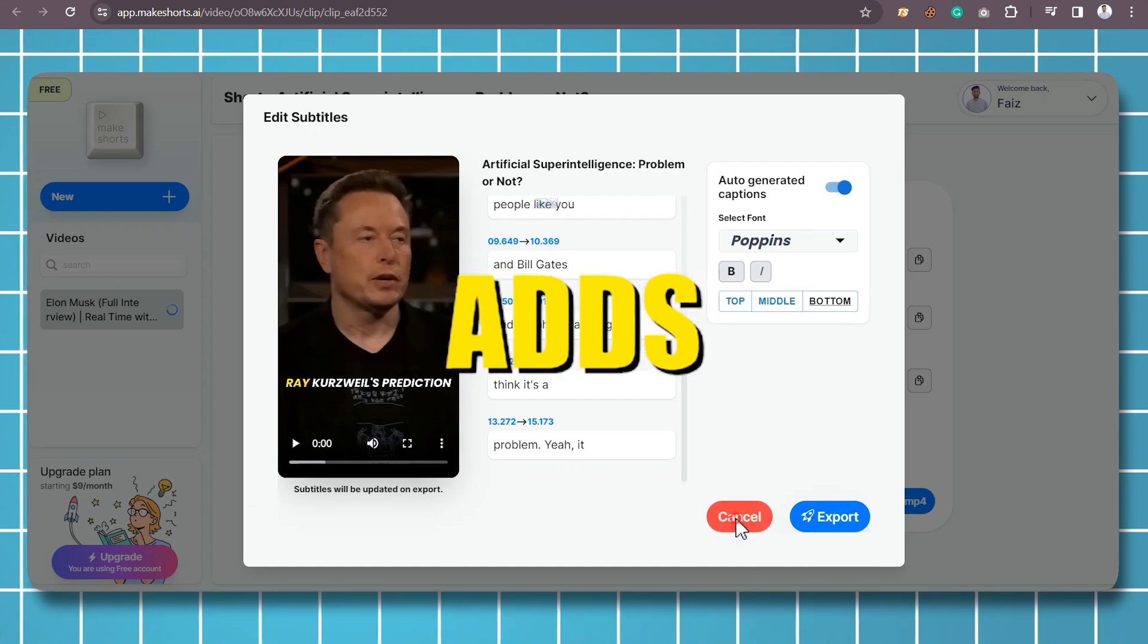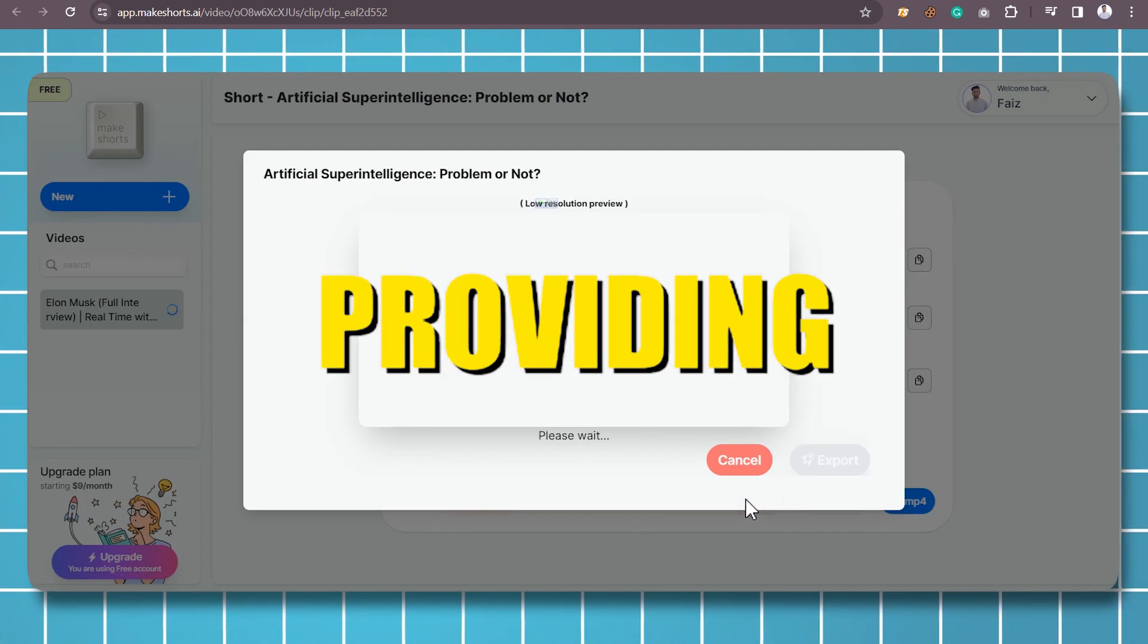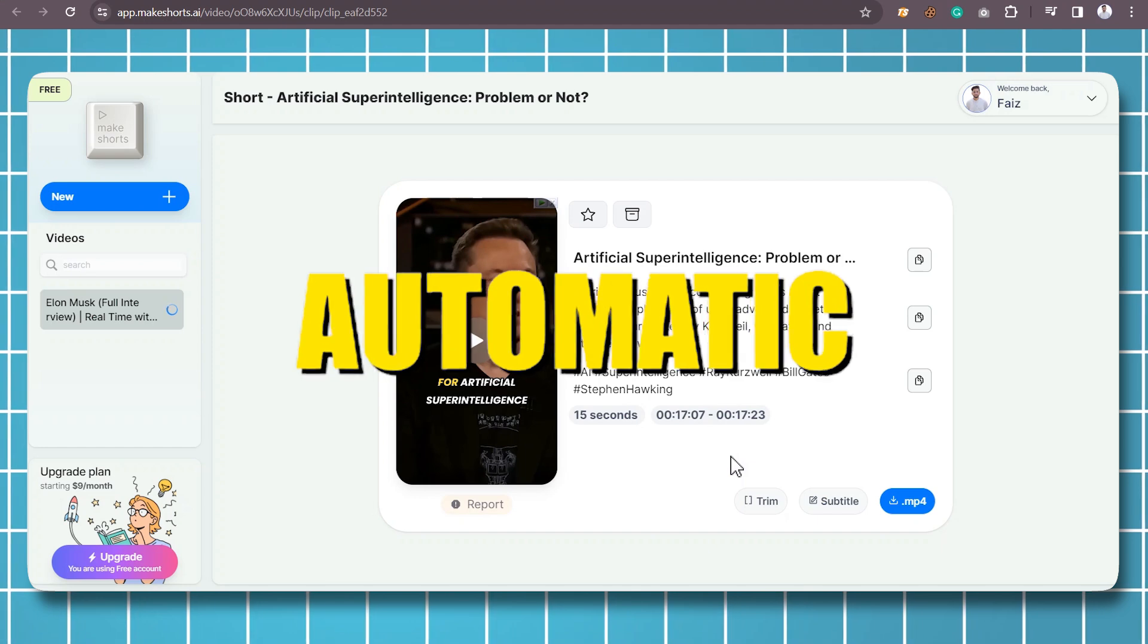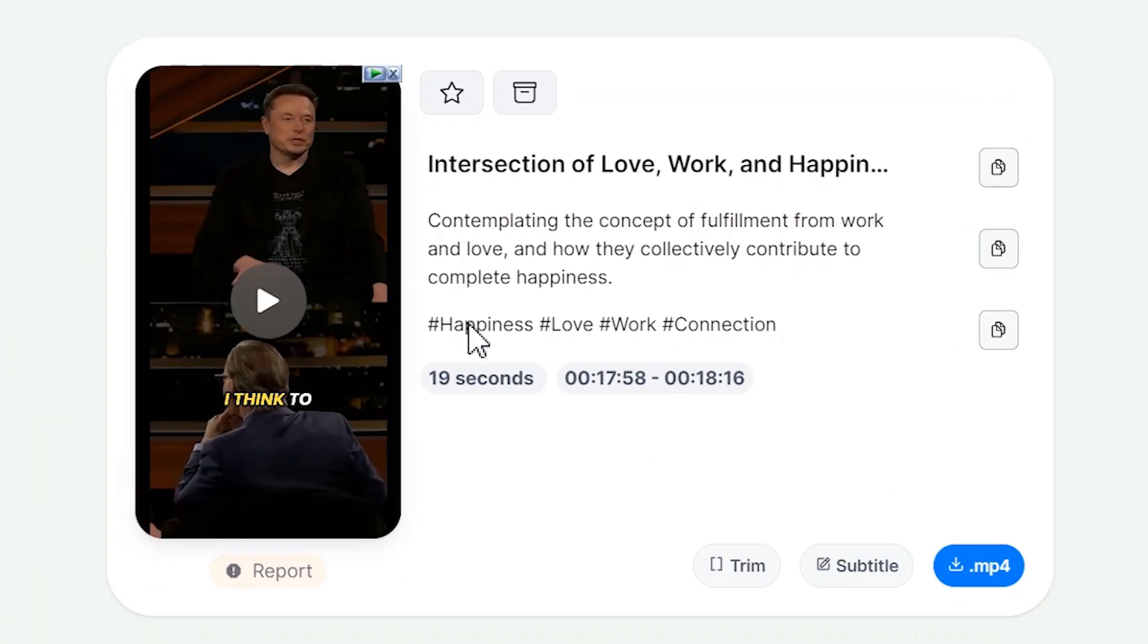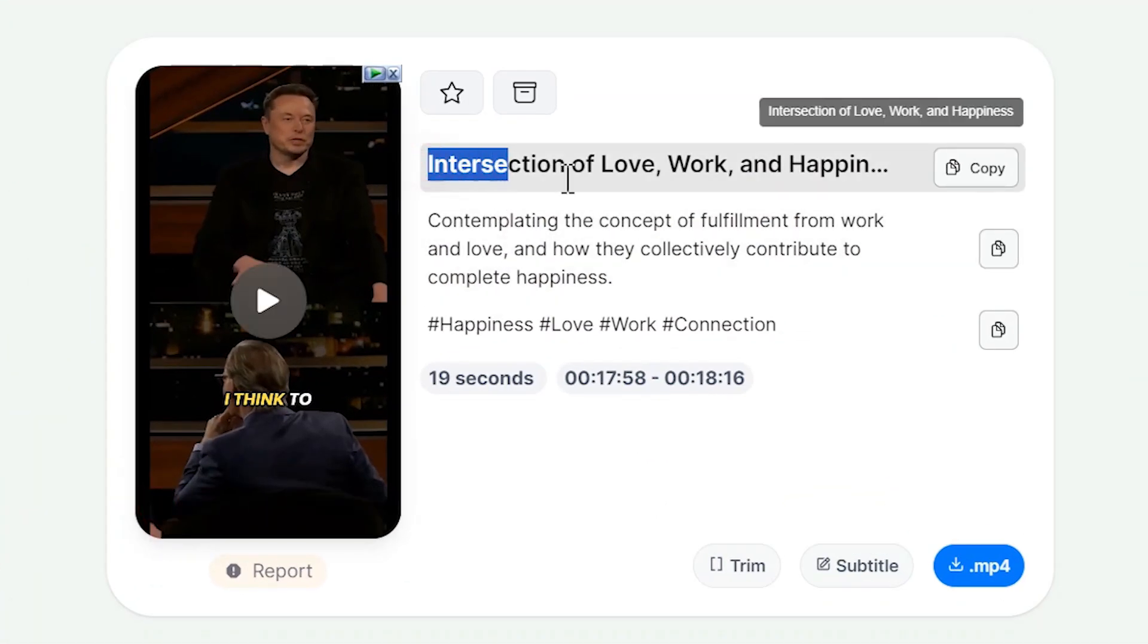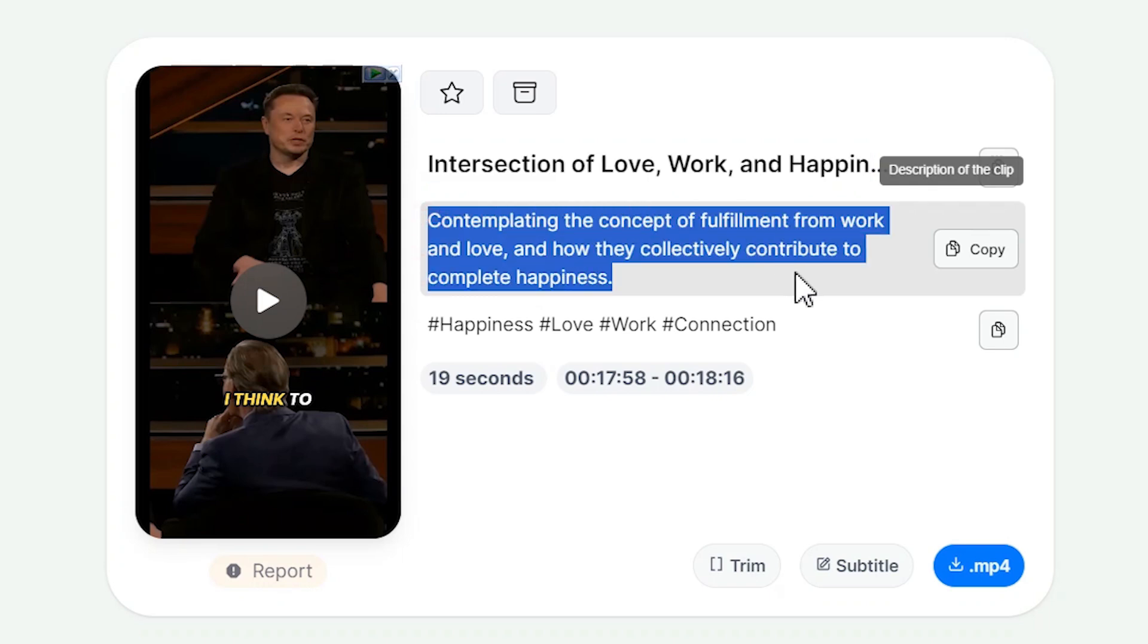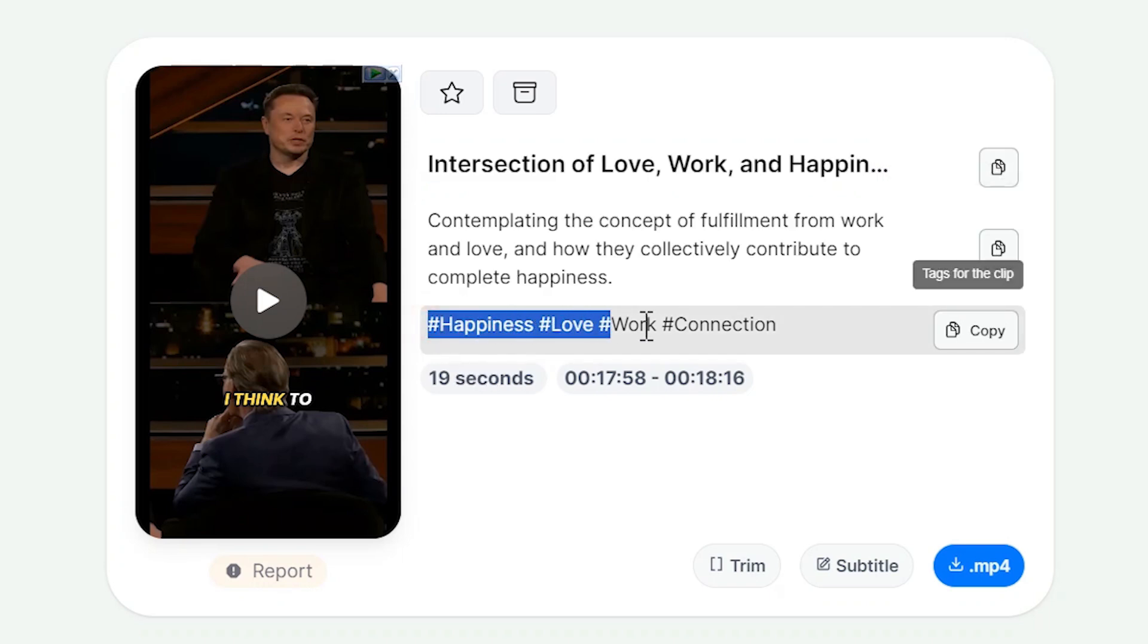AI subtitling adds another layer of engagement, providing fast and accurate transcriptions with automatic subtitles. The tool even takes care of auto-generated descriptions and AI-generated hashtags, enhancing the visibility of your shorts.